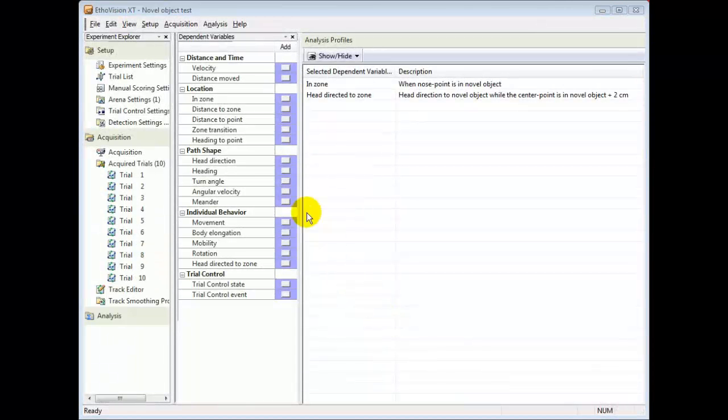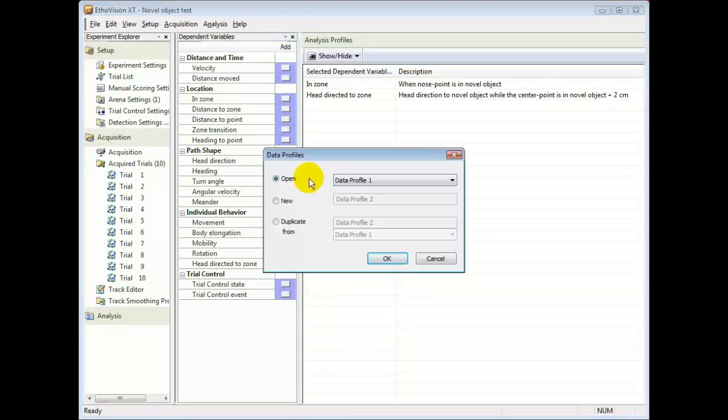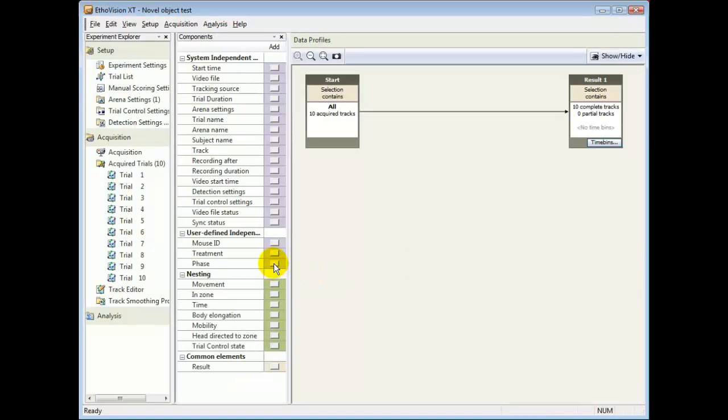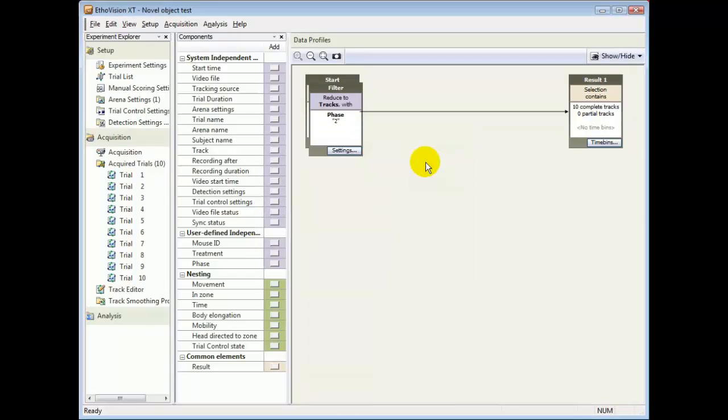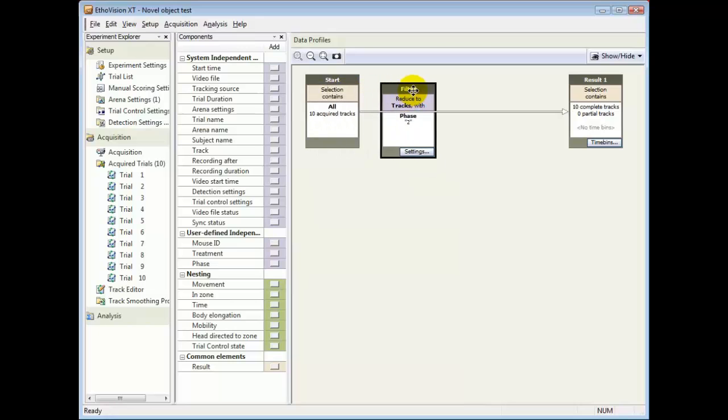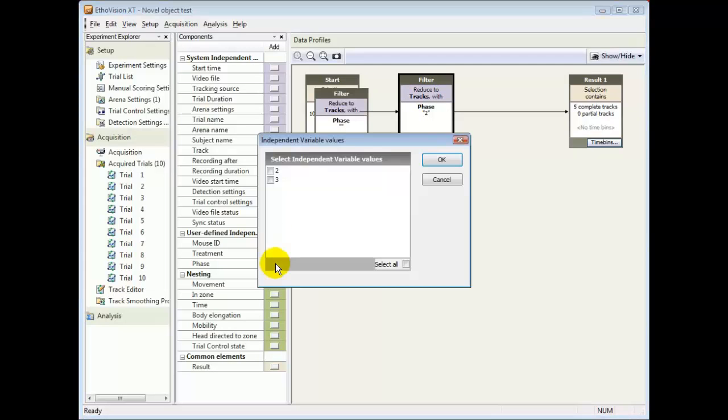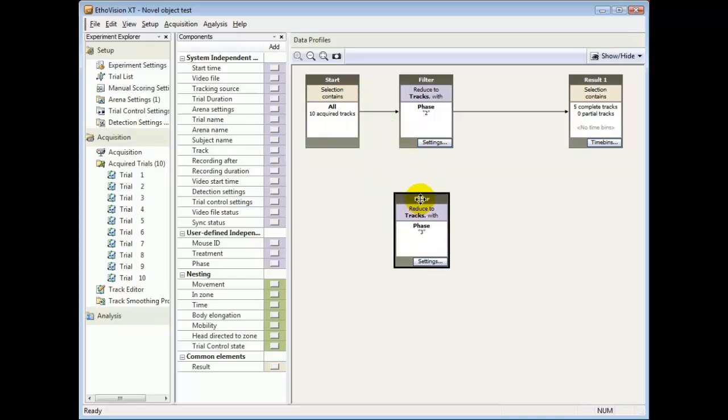You can make a data profile to select only some of your data. Here I create a filter to select trials of phase 2, where the mouse is confronted with objects for the first time. I then do the same for trials of phase 3, where the mouse is confronted with one familiar and one novel object.